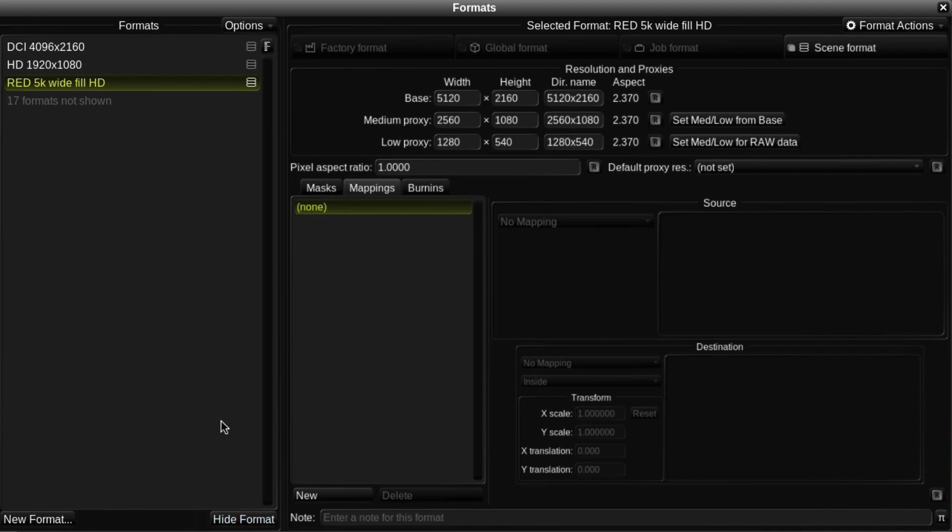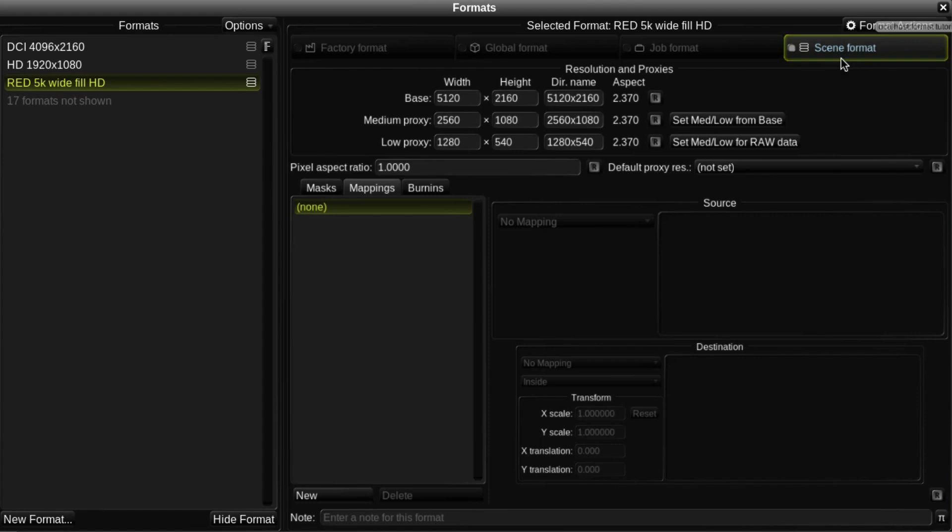At the top of the window are four buttons, labelled Factory, Global, Job, and Scene Format. Again, I'll explain more about those later.